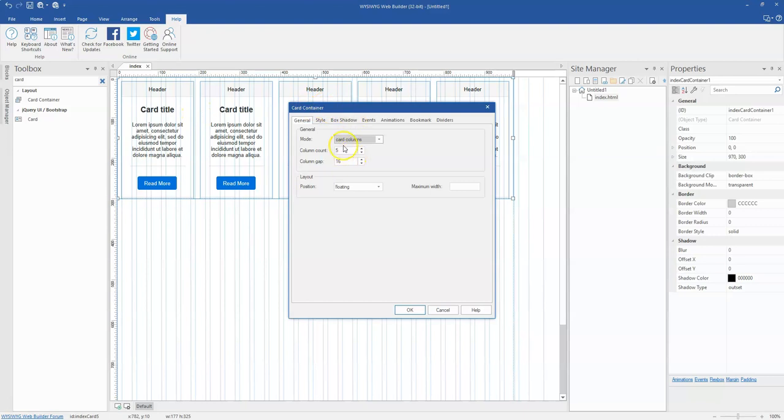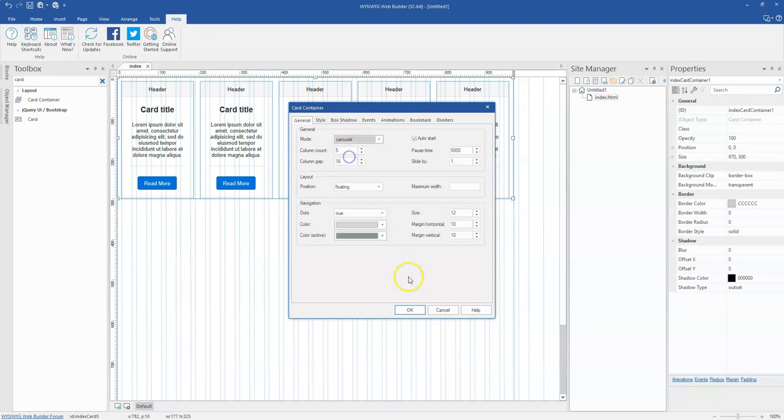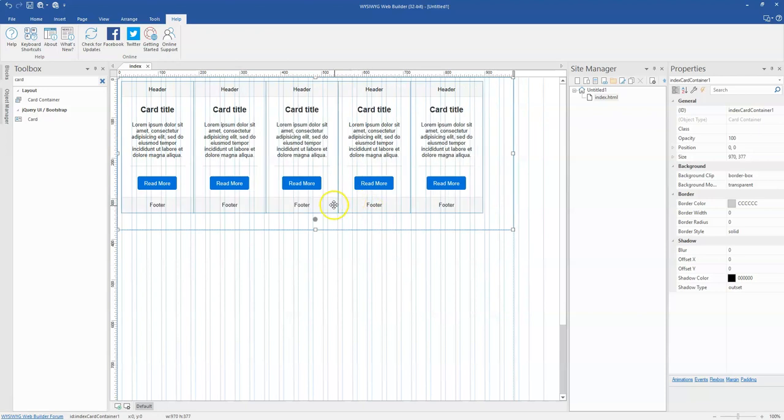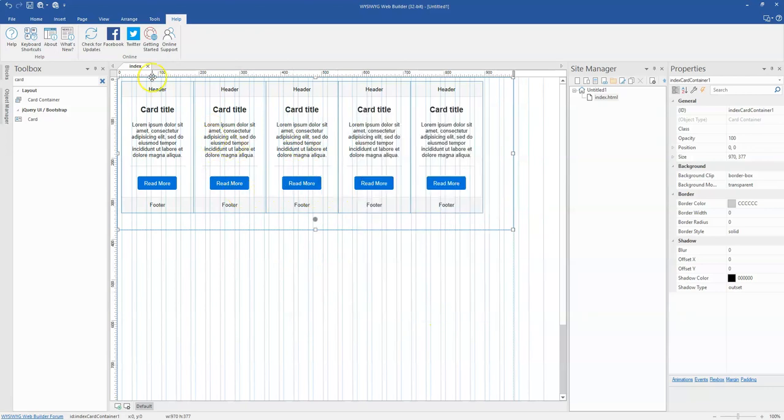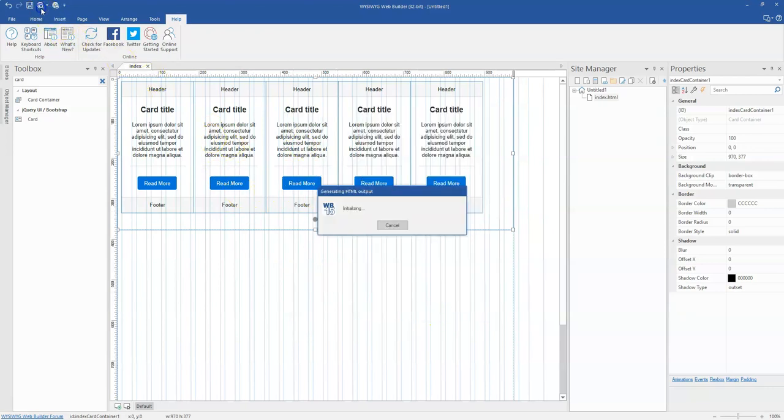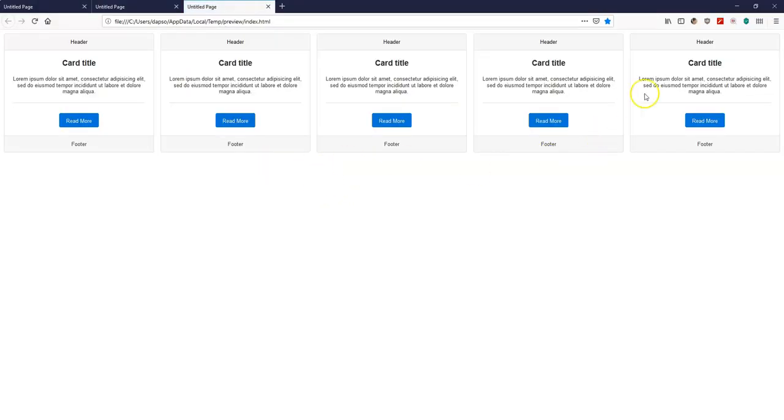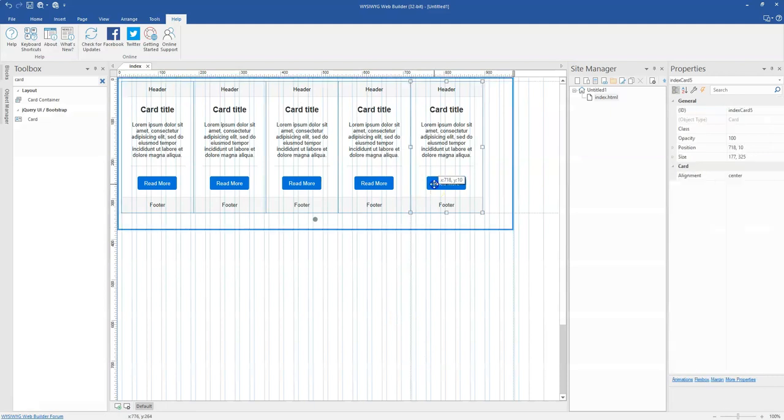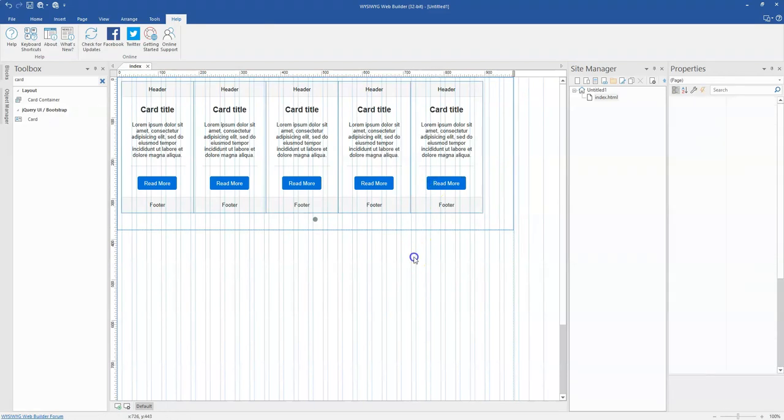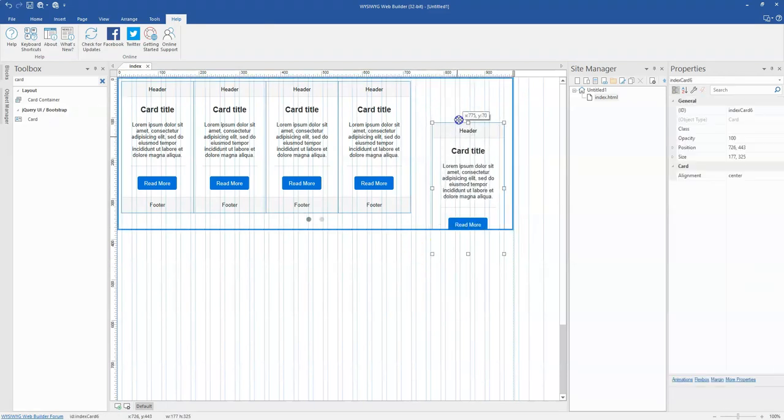Finally, you also have an option with the card container—carousel—which gives you some kind of slider property where you can create a number of slides for the objects positioned in the card container. Once you preview it, it becomes a slider. Let me just go ahead and implement this. Let me just paste more in it.